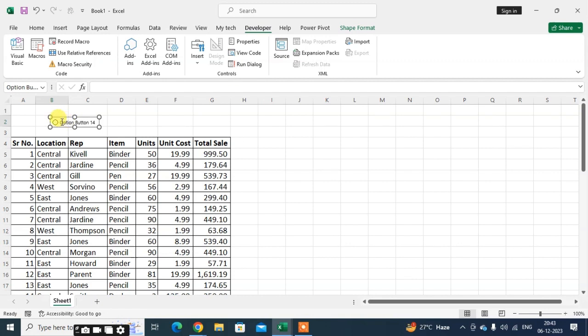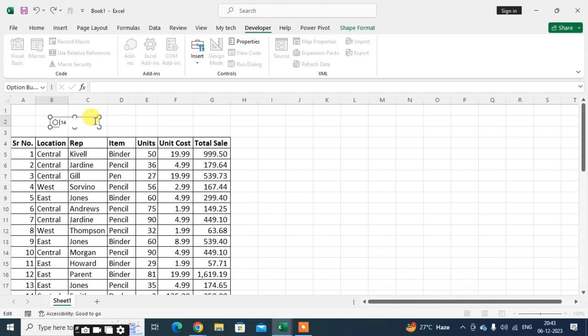Now just edit the name for what you want this option button to be. I want this option button for location-wise sorting. First I want to enter location East.